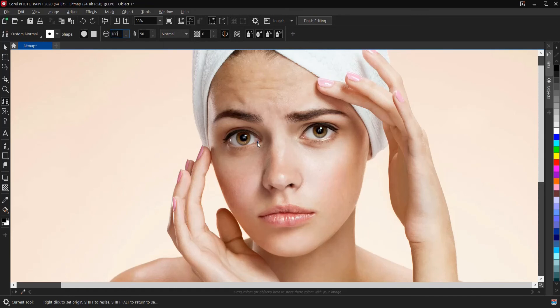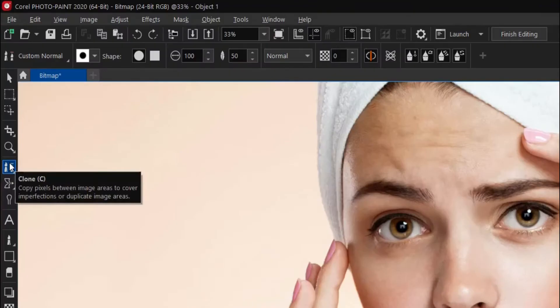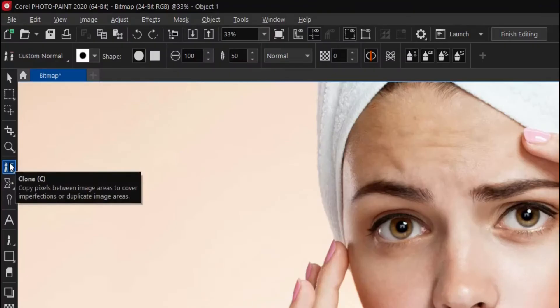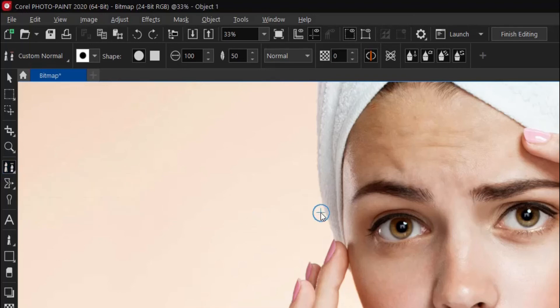This is what it does: copy pixels within image areas to cover imperfections or duplicate image areas. So let's undo one.